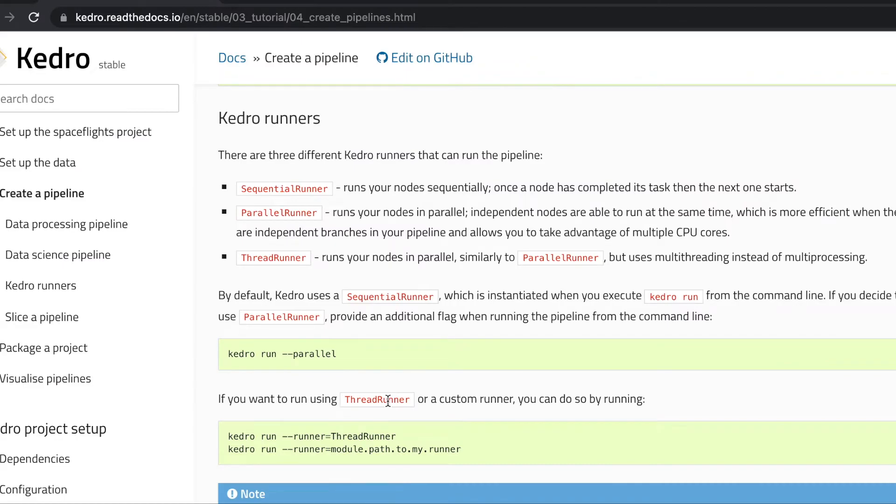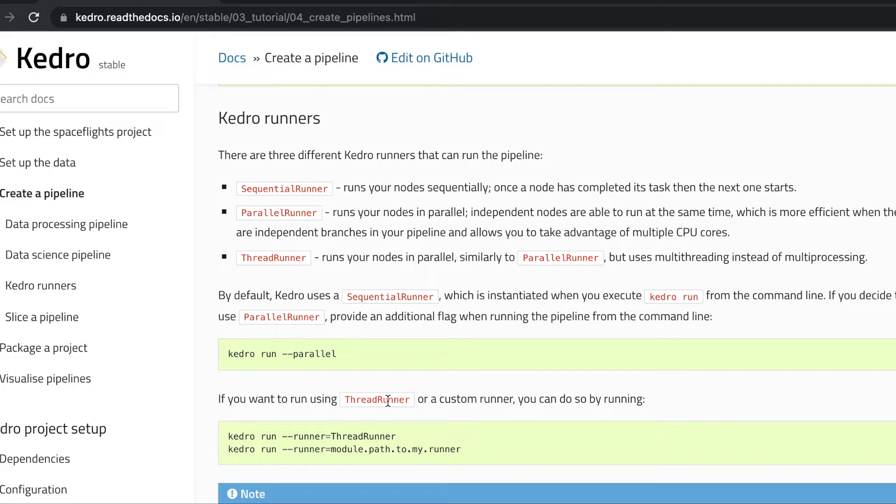Let's discuss a bit about Kedro runners. Kedro makes available multiple ways of running your pipelines. By default it uses a sequential runner. As the name implies, the sequential runner will run your nodes sequentially. Once a node is completed, it will run the next one.